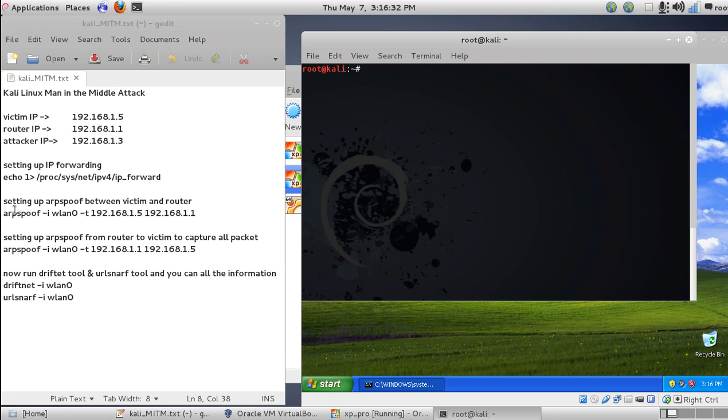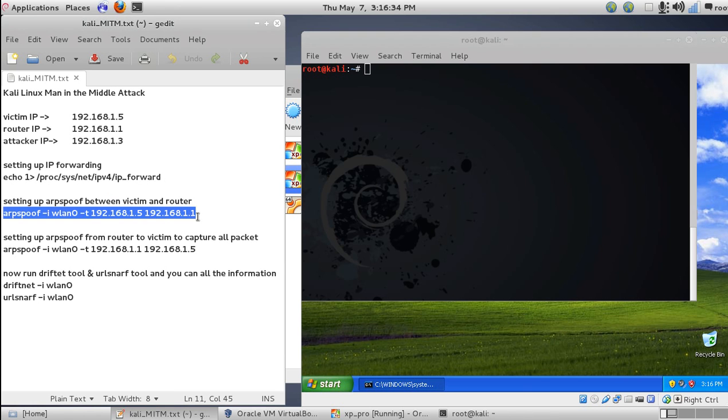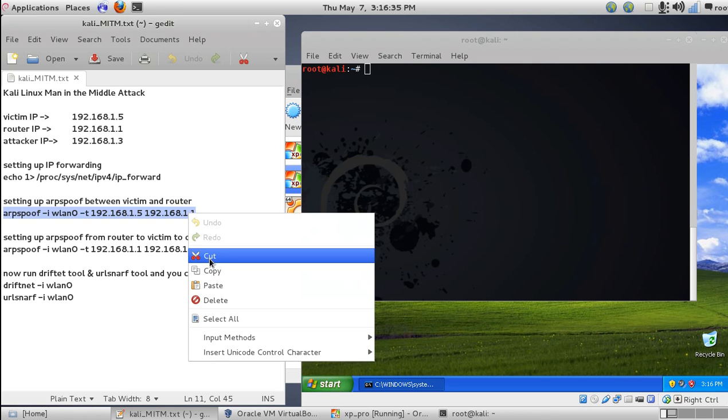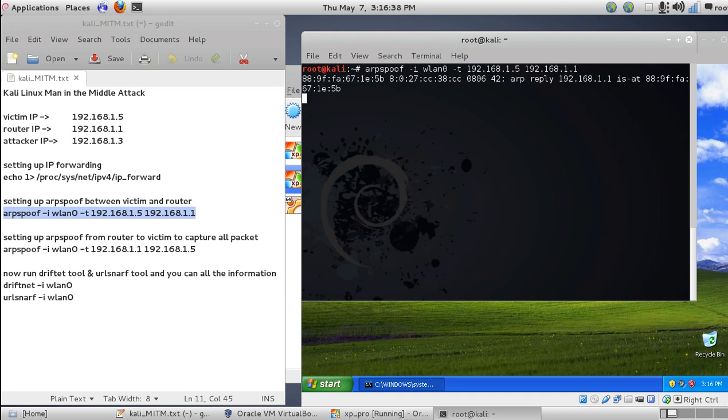Now let's set up ARP between the victim and the router. The victim is our XP machine. Paste this command and you can see the ARP reply is starting.